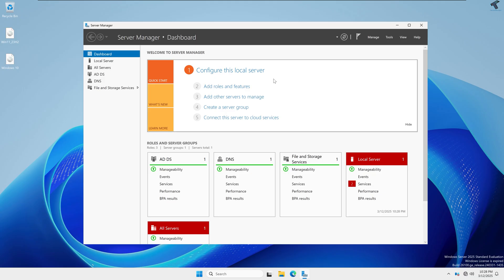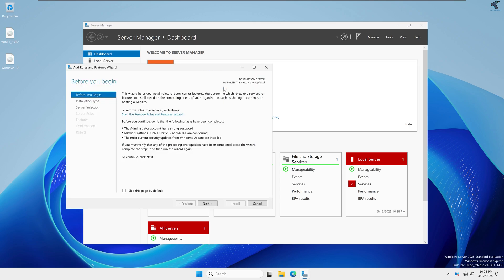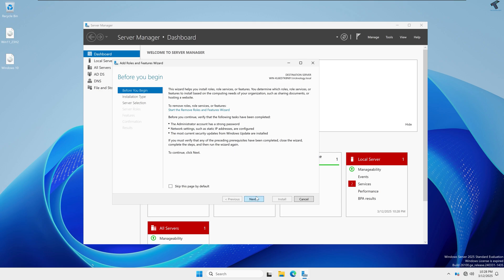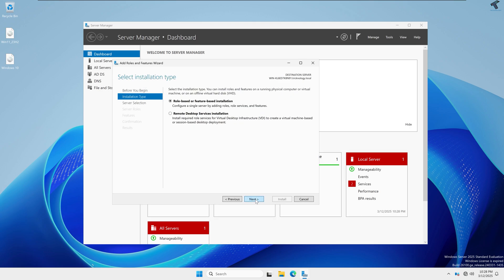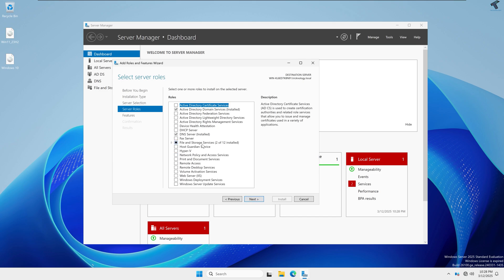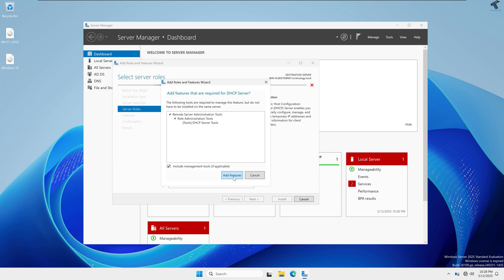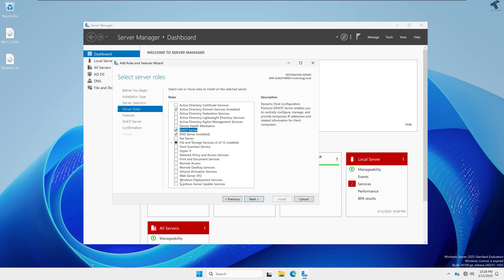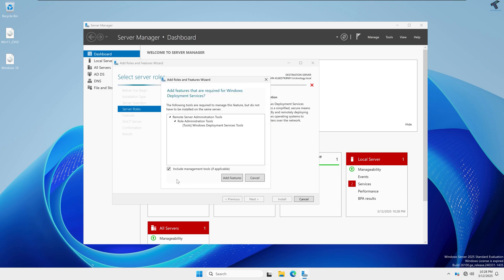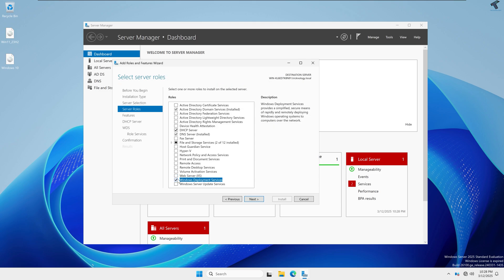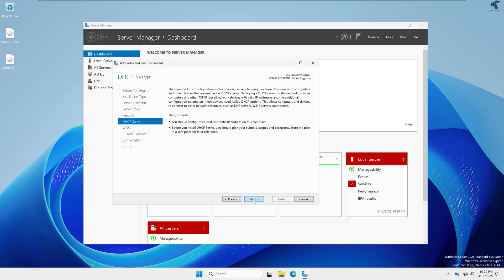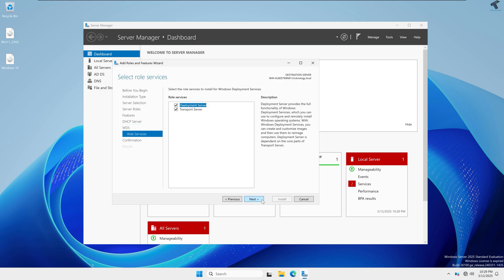After restarting, you need to add two more roles and features. Click Add Roles and Features in Server Manager and click Next. Select Role-Based and Feature-Based Installation, click Next. Now check DHCP Server (Dynamic Host Configuration Protocol) and click Add Feature, and also check WDS which is Windows Deployment Service. Make sure both services are enabled, then click Next, Next, and Install.